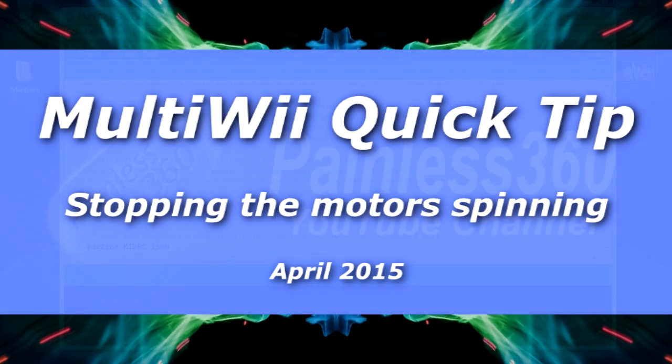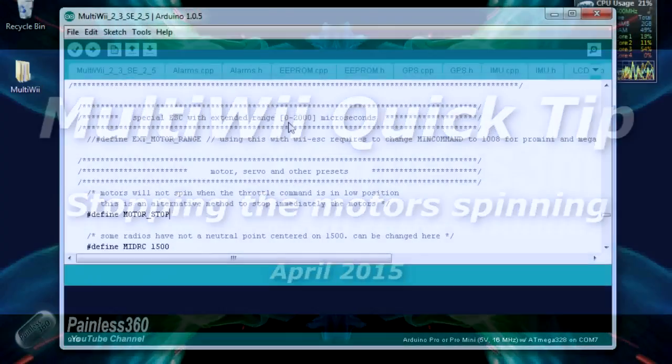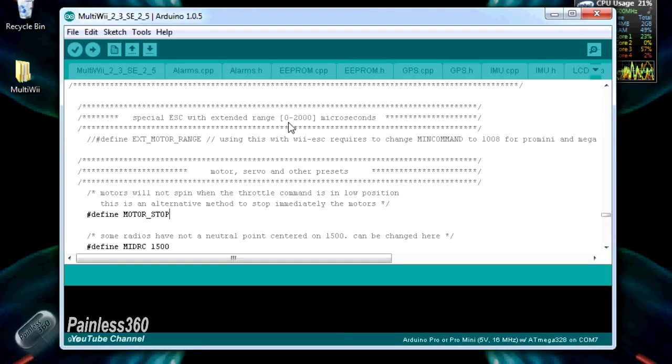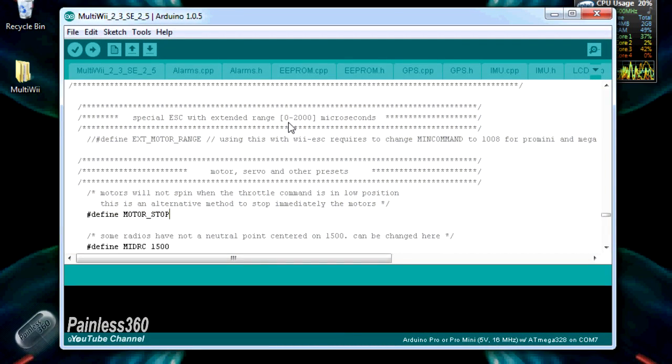In this multirotor quick tip, we're going to talk about how you change a MultiWii board so that when you arm it, the motors don't start running.